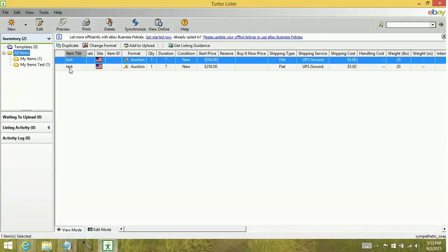And that, folks, is how you restore items to your Turbolister database from a backup file. Keep watching for more videos on how to stock up your eBay arsenal.